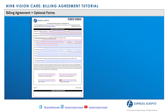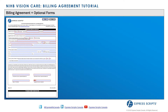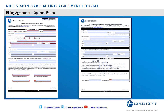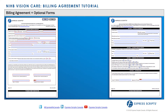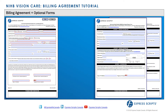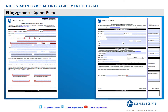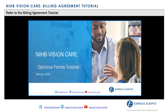The Vision Care Enrollment Package contains a mandatory Vision Care Billing Agreement and two optional forms: one for providers to specify an alternate mailing address with their preferred method of communication, and one for direct deposit payments. Providers are encouraged to view the Vision Care optional forms webinar to learn more.